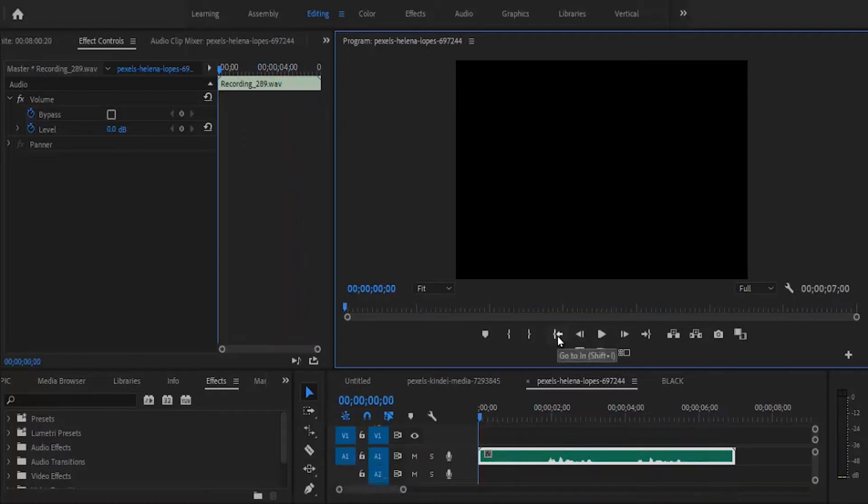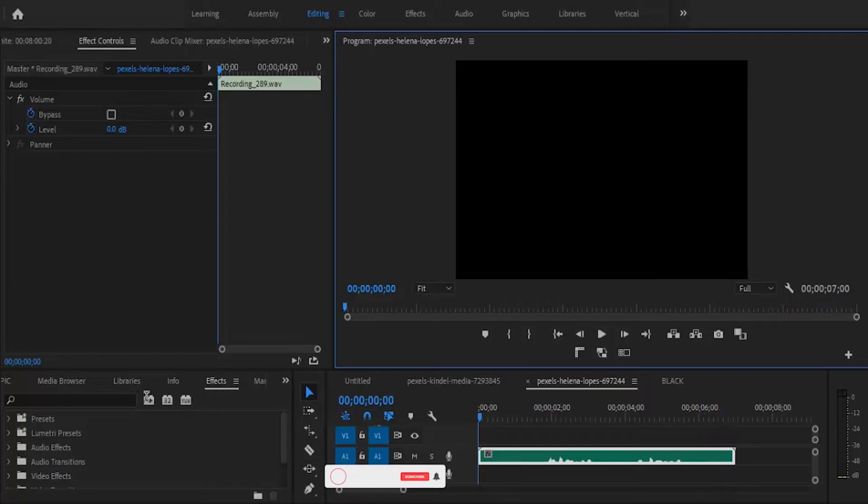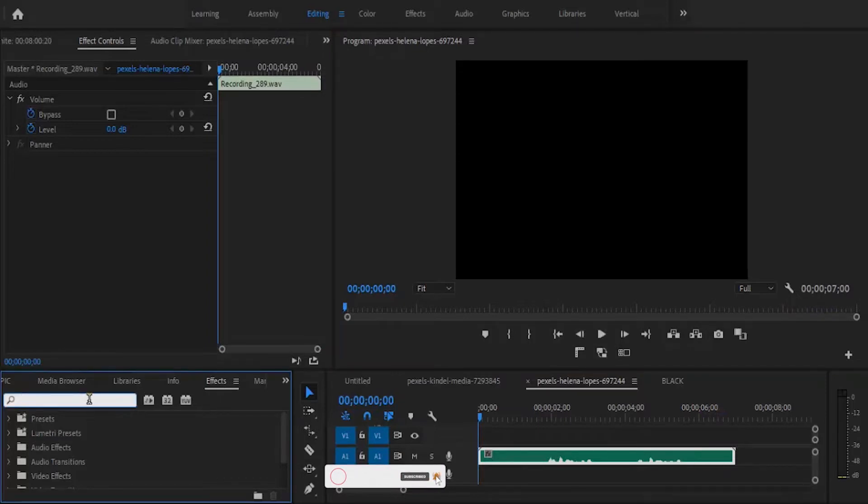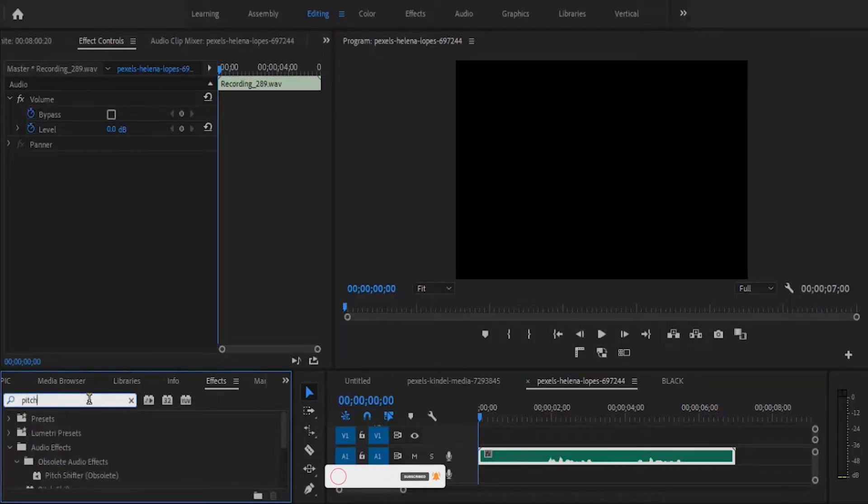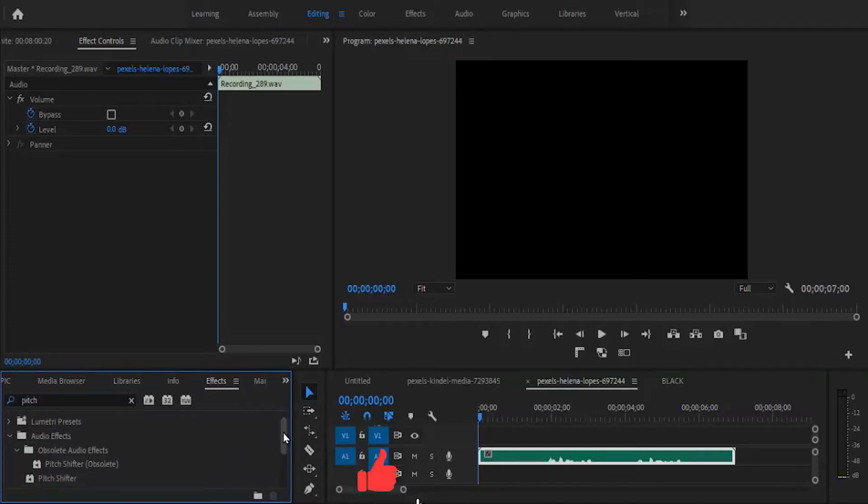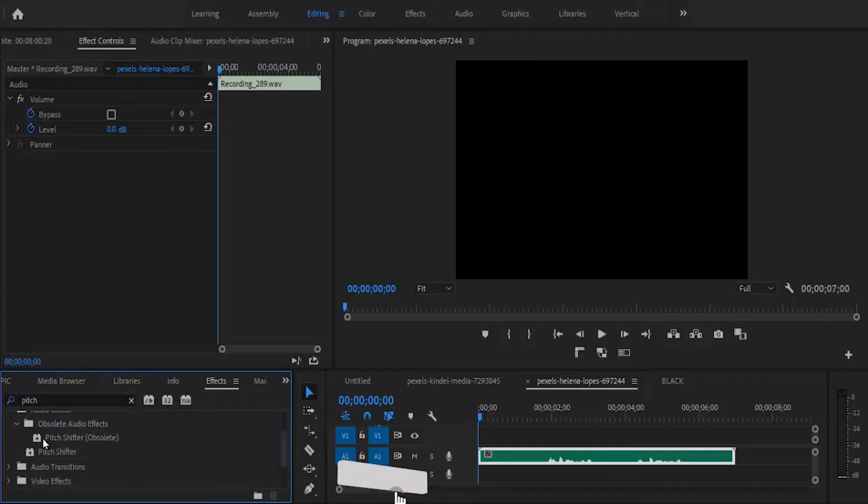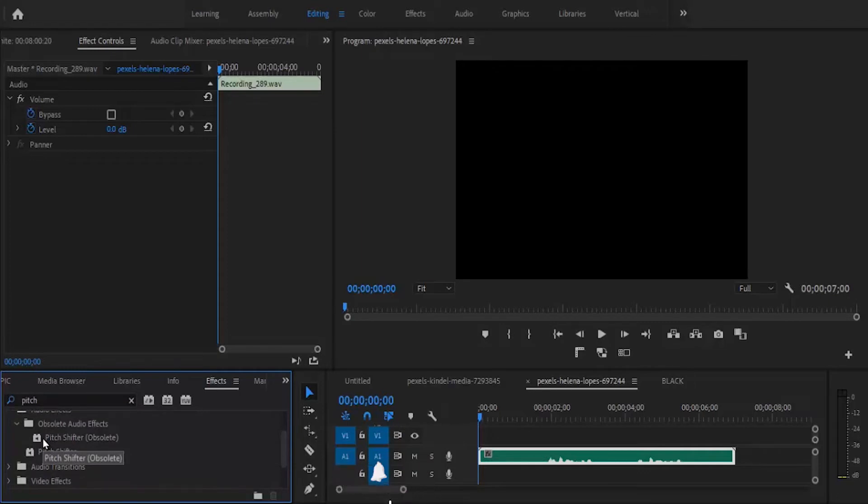Alright guys, the first thing you want to do is move over to your effects here and search for pitch. You're going to find two pitch options: there's pitch shifter obsolete and pitch shifter.